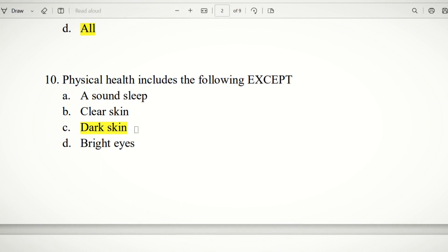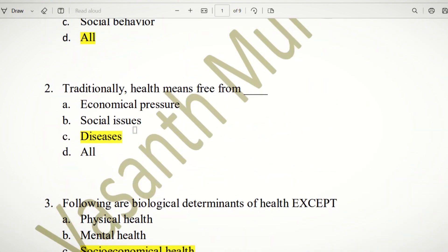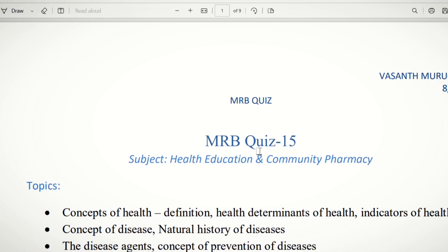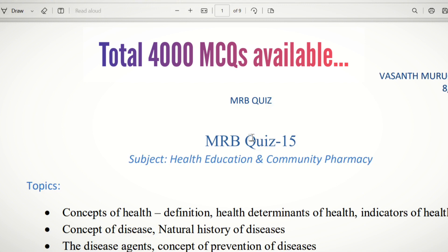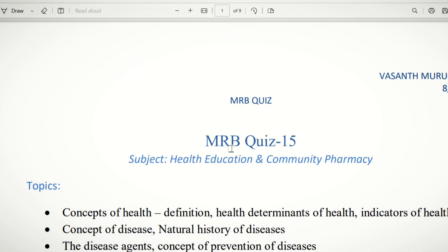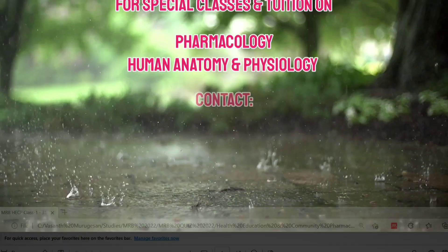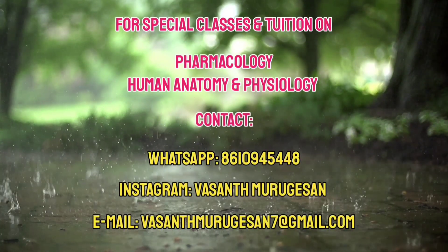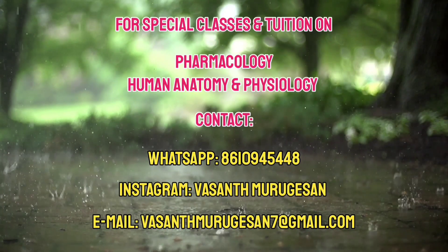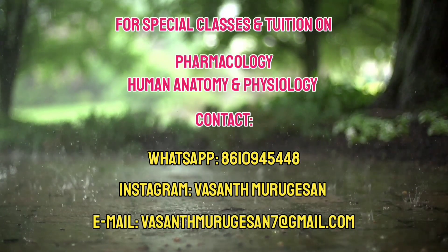There are a total of 4,000 MCQs — 3,000 questions on topics covered and 1,000 remaining. You can buy the material from me. If you like this video, please subscribe to our channel. The next video will cover antigens. See you soon.